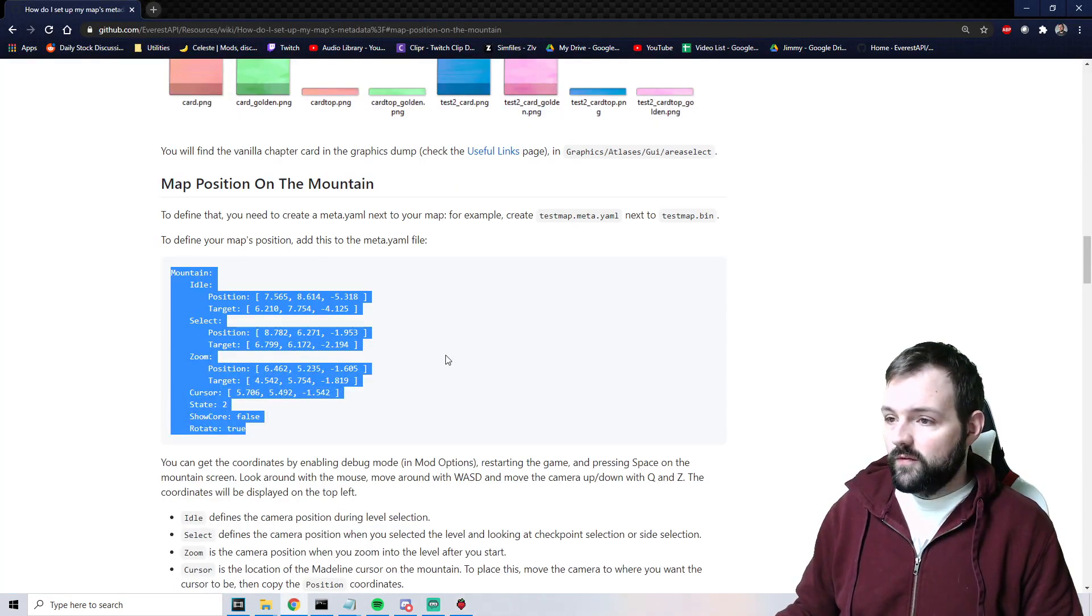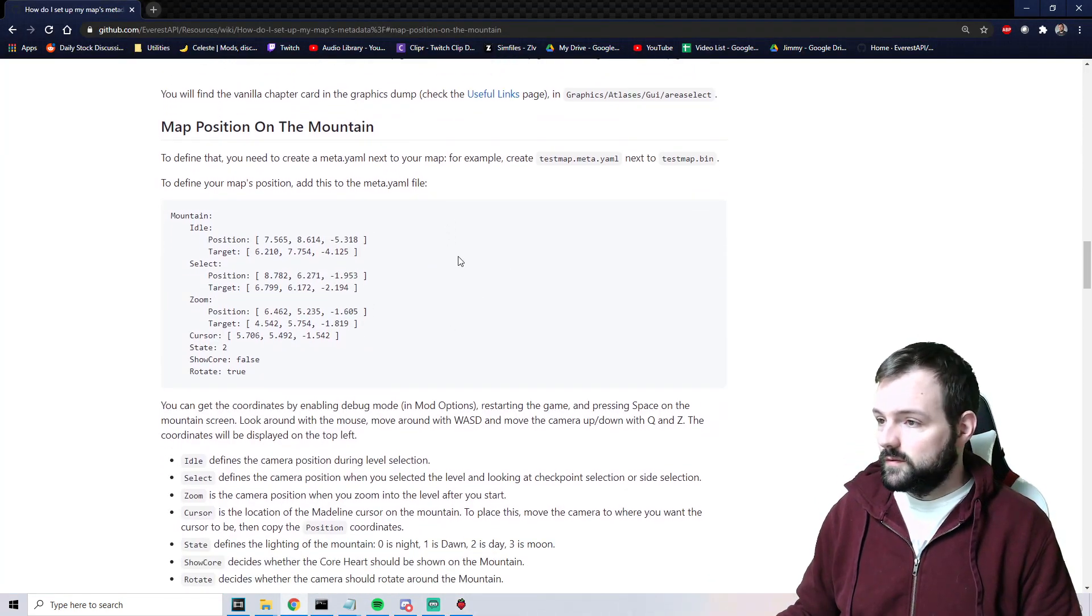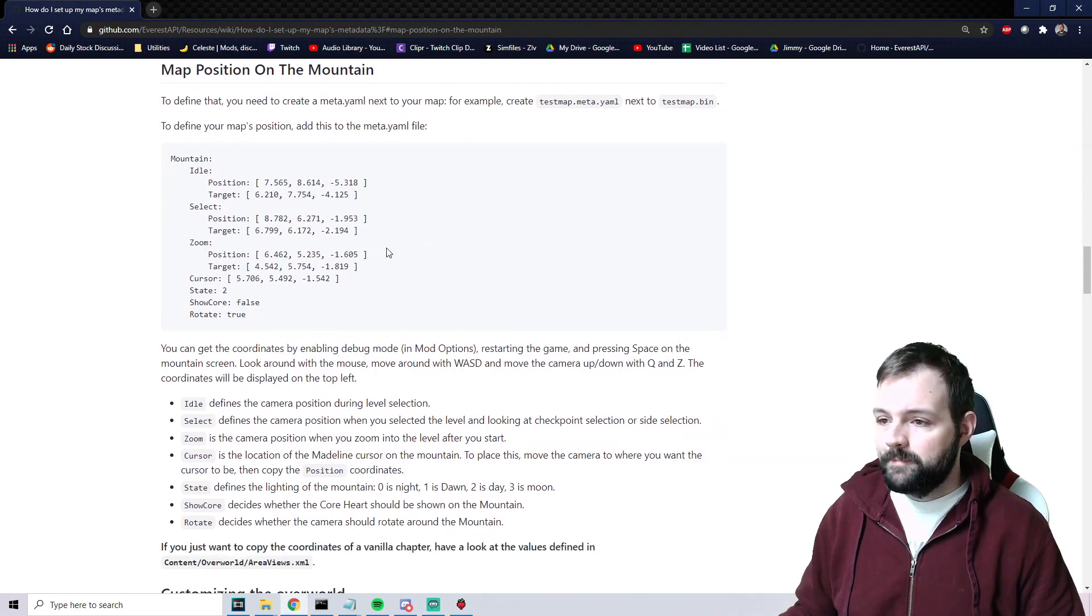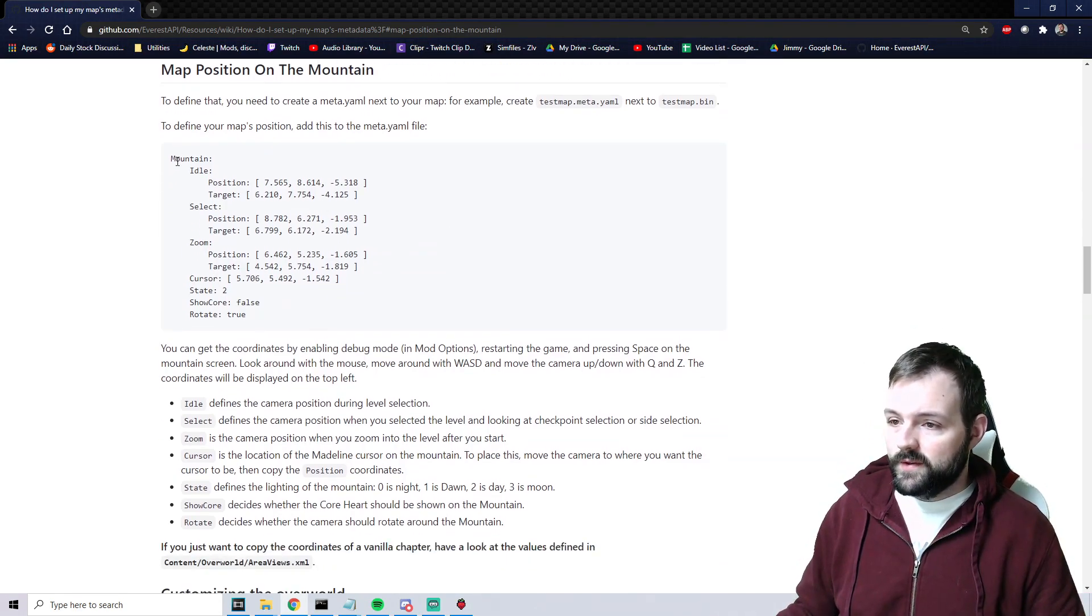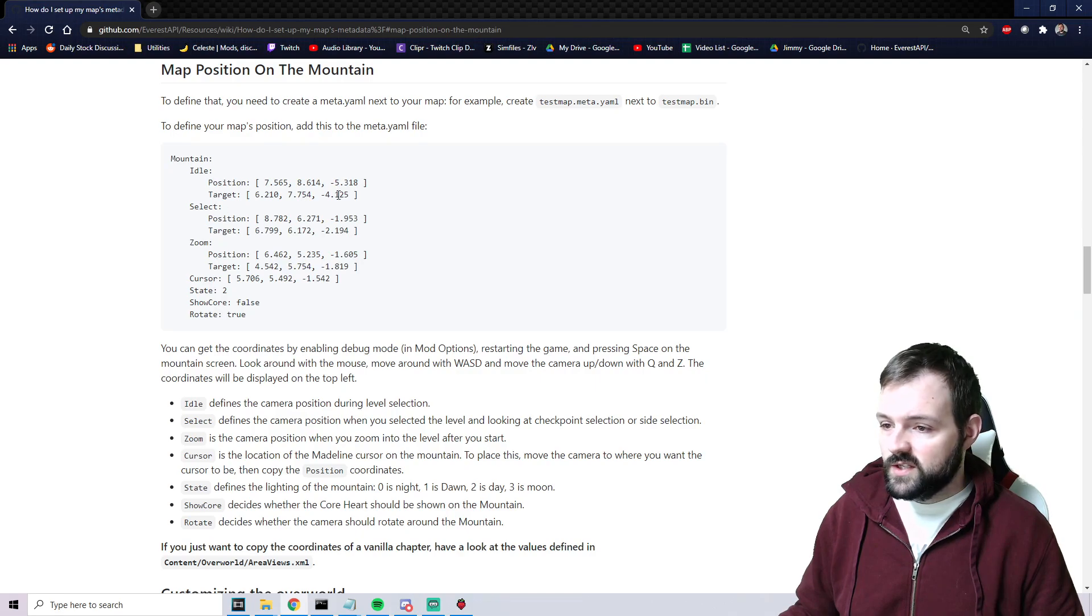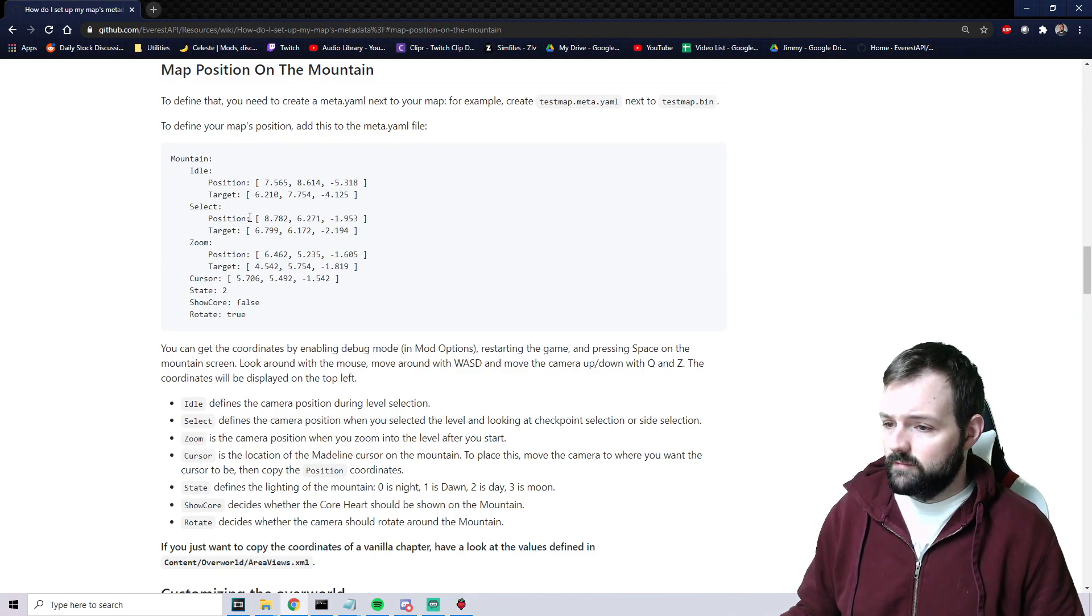So let's read up what everything means and then show you how to pull from vanilla. So directly from our useful wiki here, we have a couple things. Obviously it says mountain, idle, select, position, target, zoom, cursor, state, show core, rotate.